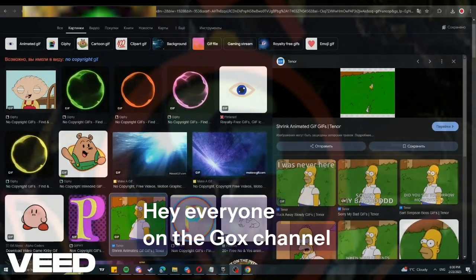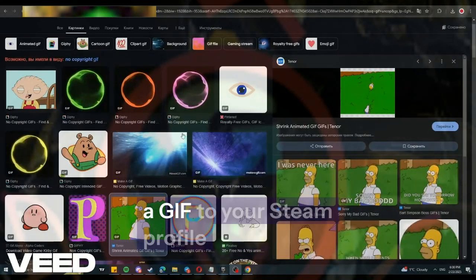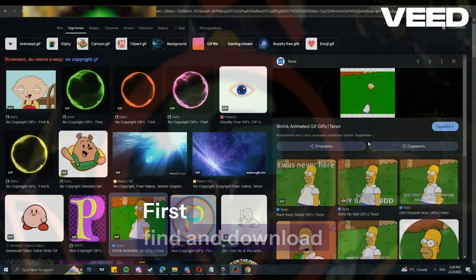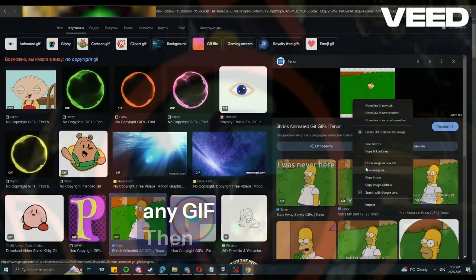Hey everyone on the Gox channel. Today I'll show you how to add a GIF to your Steam profile. First, find and download any GIF.